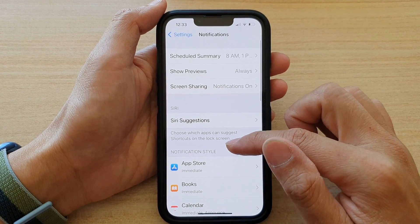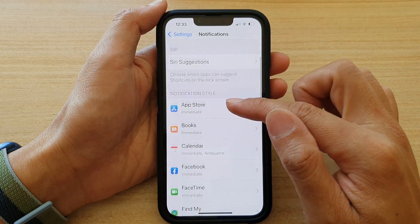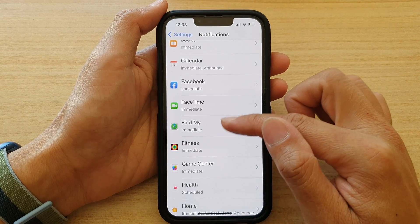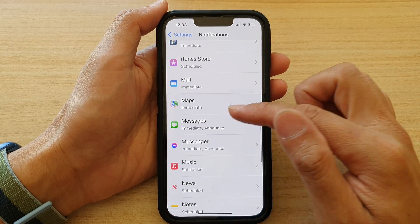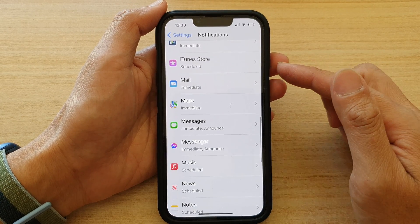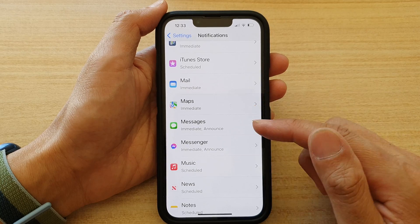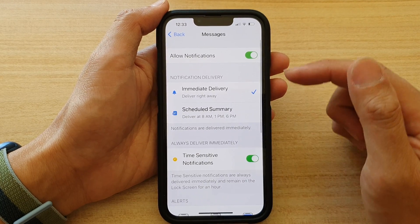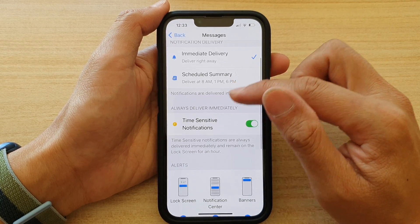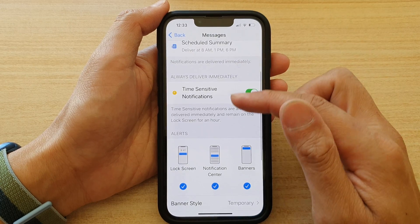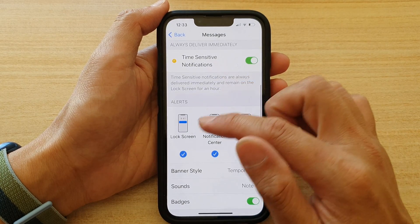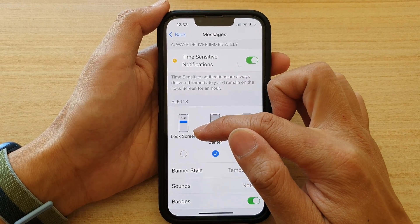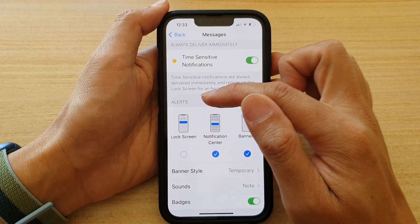In here, go down to the notification style and select an app that you would like to turn on or turn off notifications for. So for example, if I choose Messages and I want to turn off notifications on the lock screen, I can deselect the lock screen option in the alerts section.